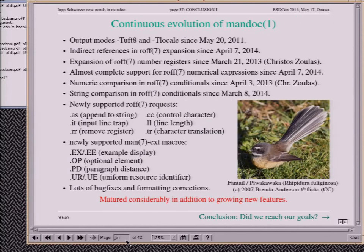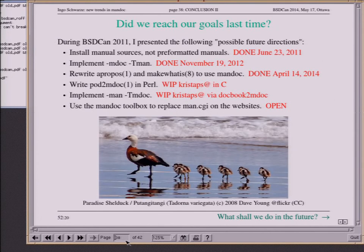A lot of other things were improved in Mandoc in the meantime — it is constantly evolving, with in particular a lot of low-level raw roff support. Last time I was here, I proposed some goals for the future. From the perspective of 2011: I wanted to install manual sources not pre-formatted manuals during system install — done two months after the conference. I wanted to write an MDoc-to-MAN converter — that took about a year and a half. I wanted to switch apropos and makewhatis to the new tool chain — that is done just now.